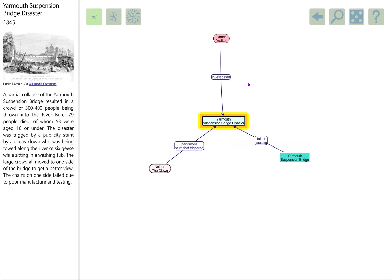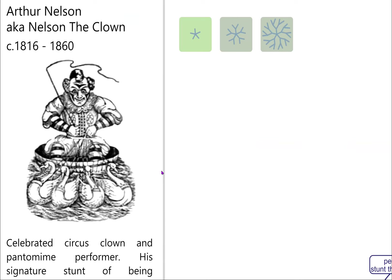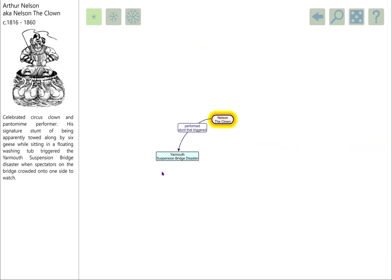A circus had come to town. This chap was called Nelson the Clown, real name Arthur Nelson. He had a special stunt for attracting publicity, which was to be towed down a river while sitting in a washtub, towed by six geese. Actually, the geese weren't really towing him—they had a secret rope connected to a rowing boat. This spectacle attracted a large crowd of people, and the bridge wasn't up to it and it failed.